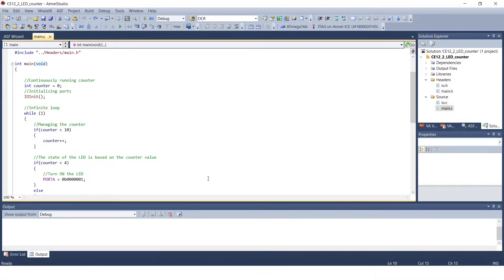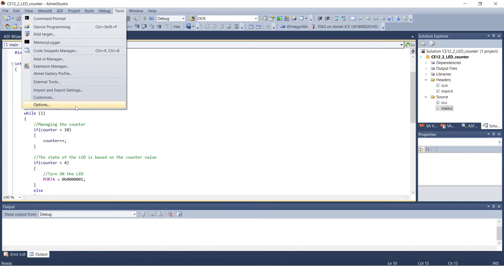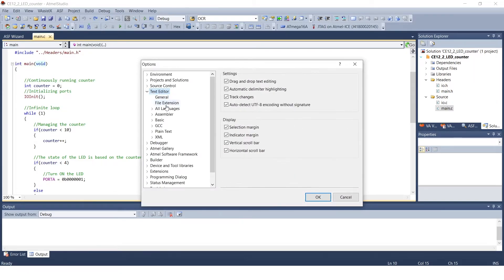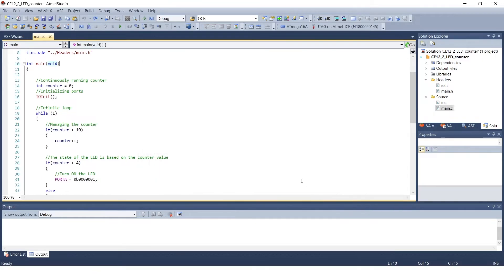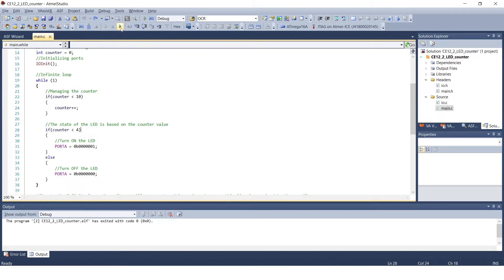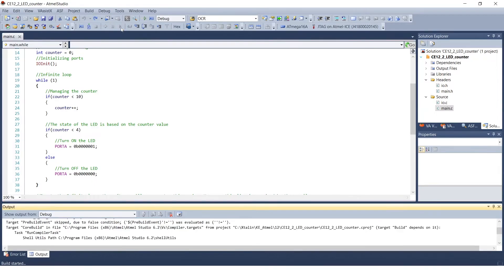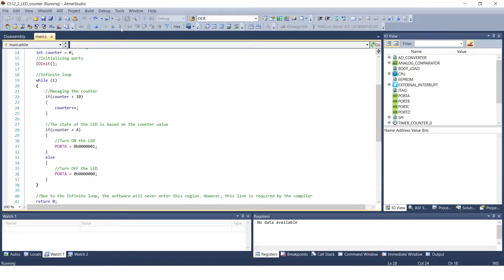First, let's see what we can see on the breadboard. The LED does not light up, although we have written a program that flashes the LED according to the best of our knowledge. Turn on the line numbering. We can do this by clicking the line numbers checkbox under the text editor, slash all languages tab in the tools, slash options window. Start the program in debug mode. This can be done by pressing the F5 function button or by pressing the start debugging button. Then the program starts running.